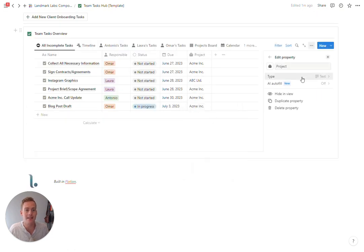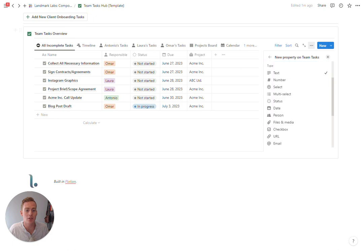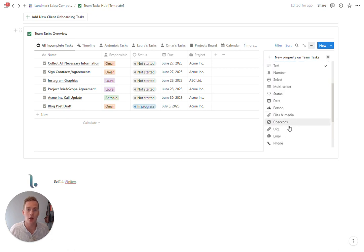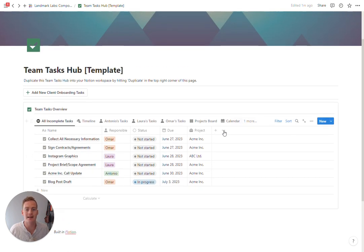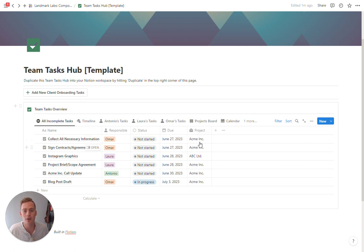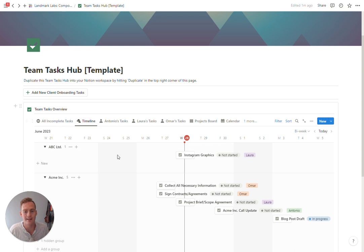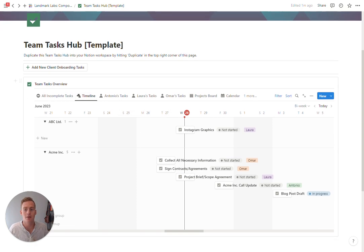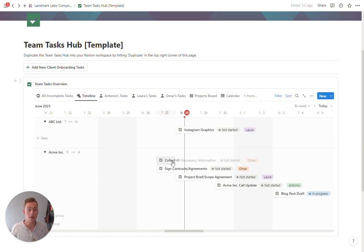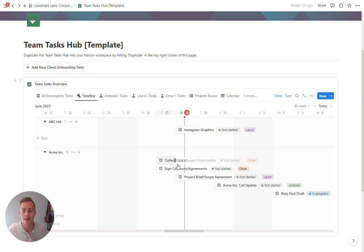Change it into a relational property, find your projects database, and then instead of typing the name of the project you would just use a relational link here. For now we are sub-grouping the timeline so that you can see all the tasks as they are progressing by project.